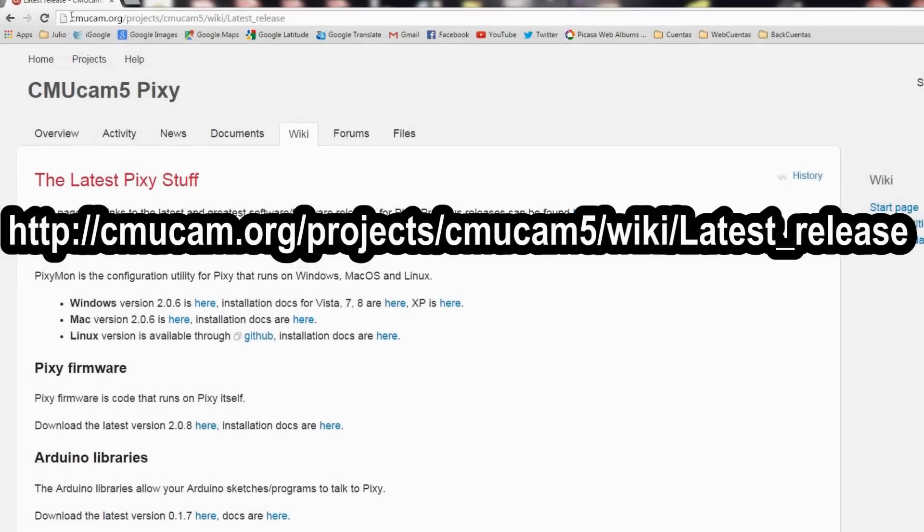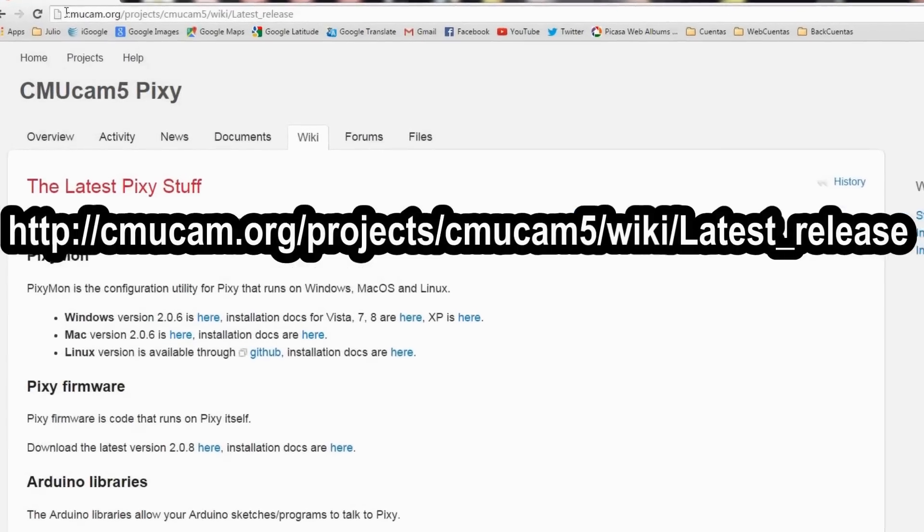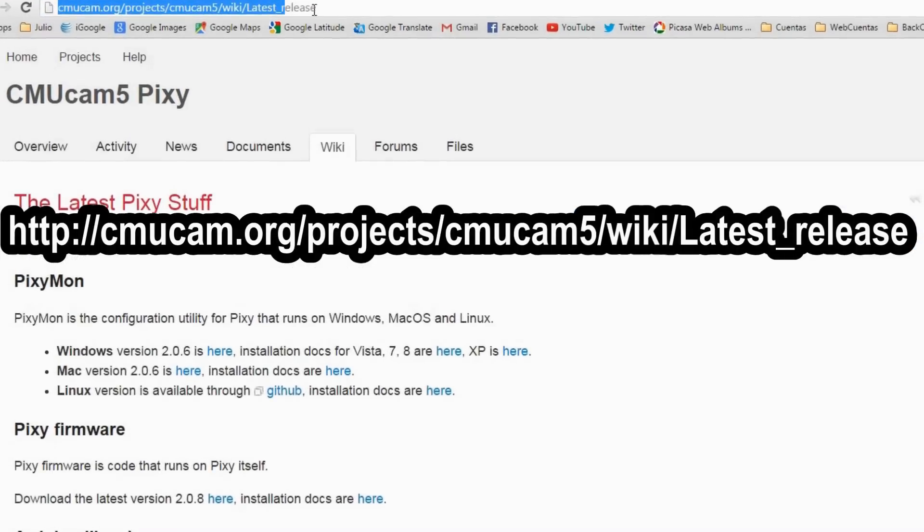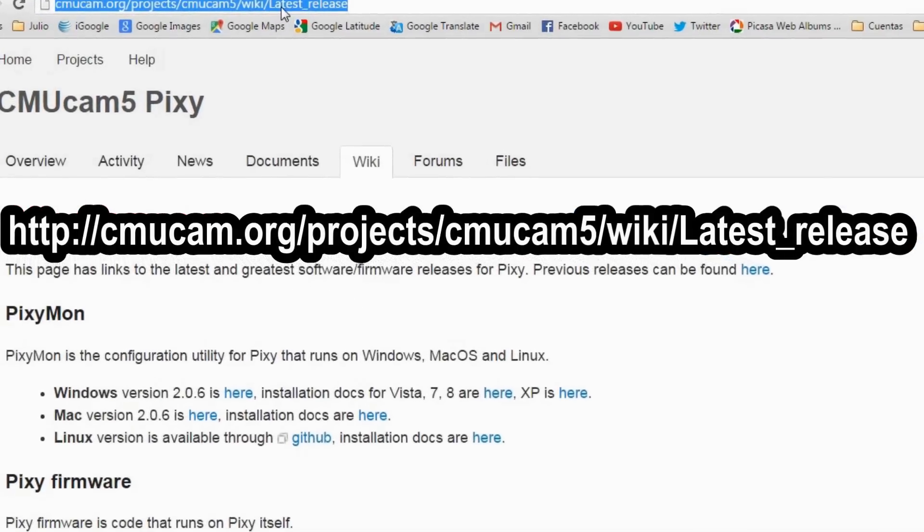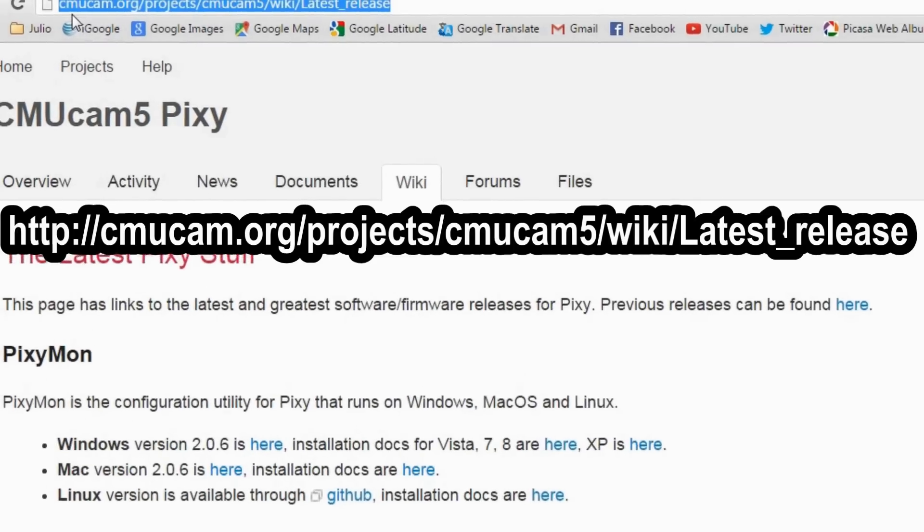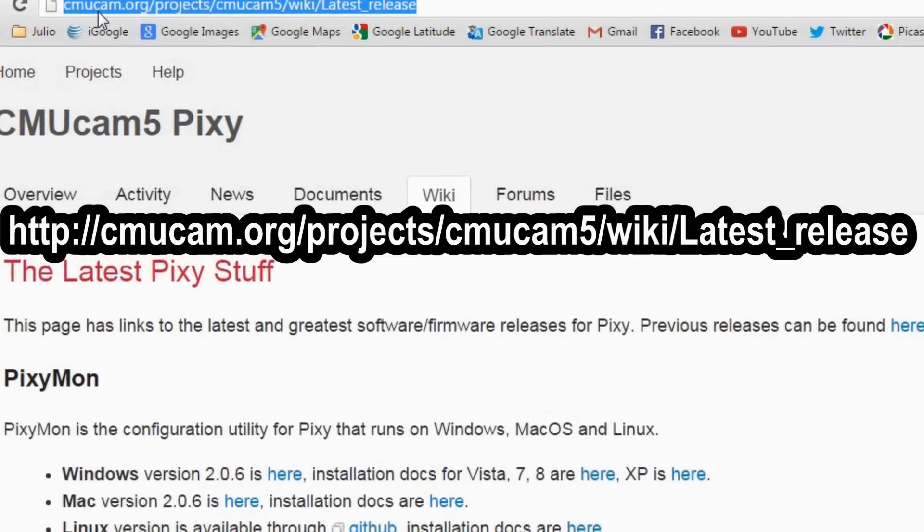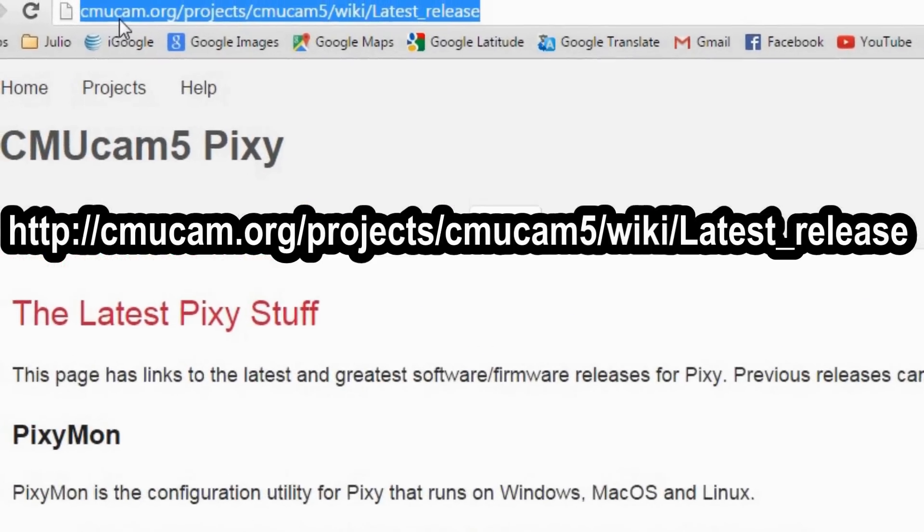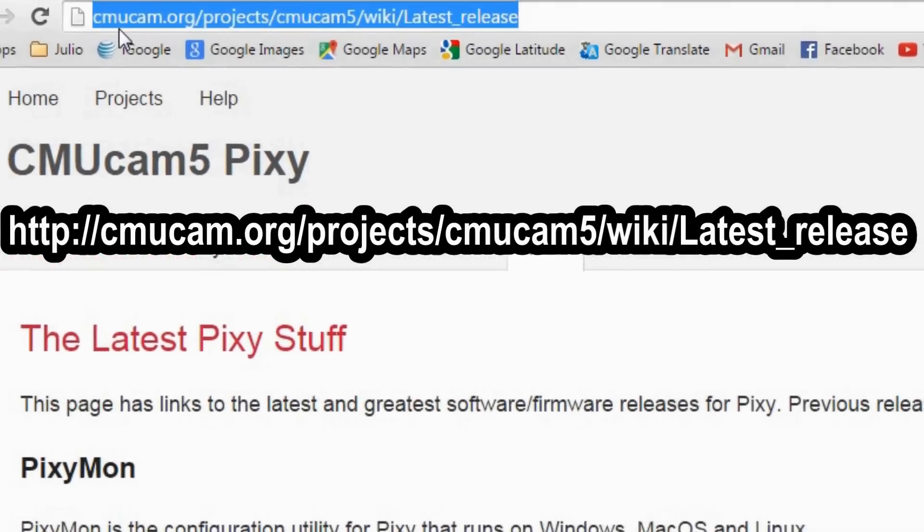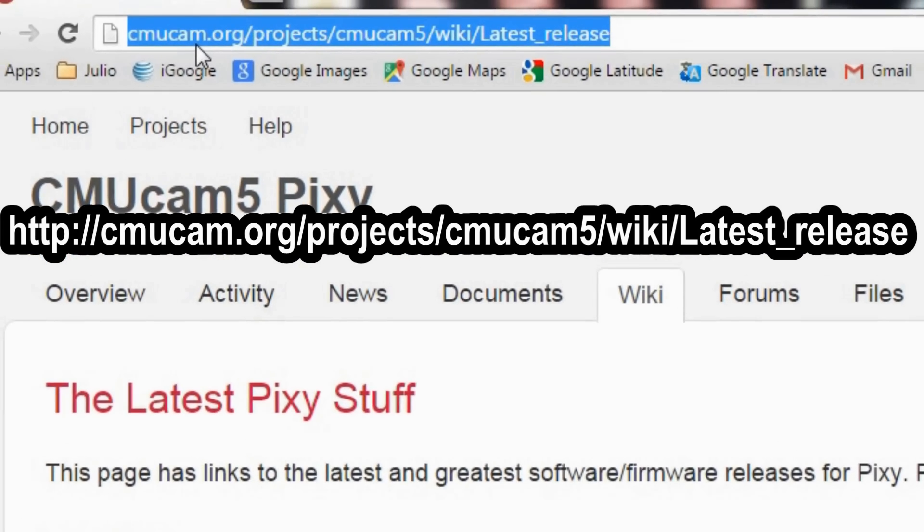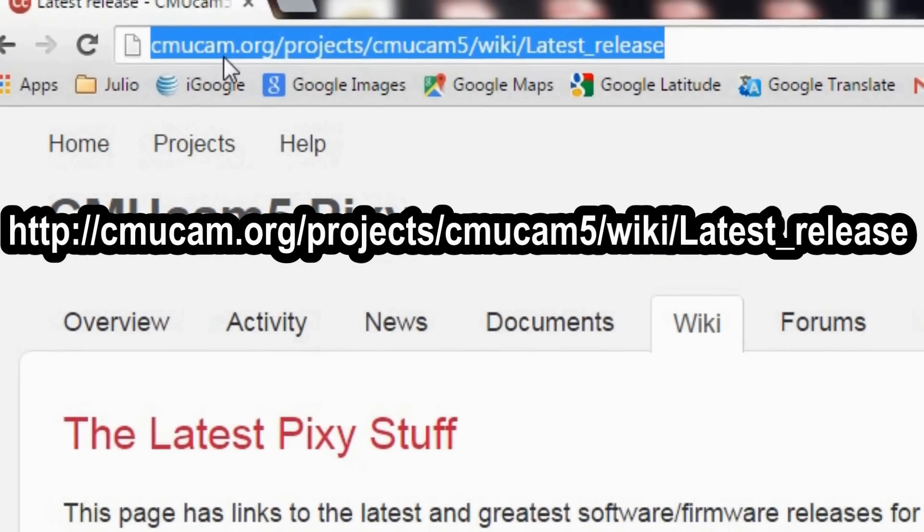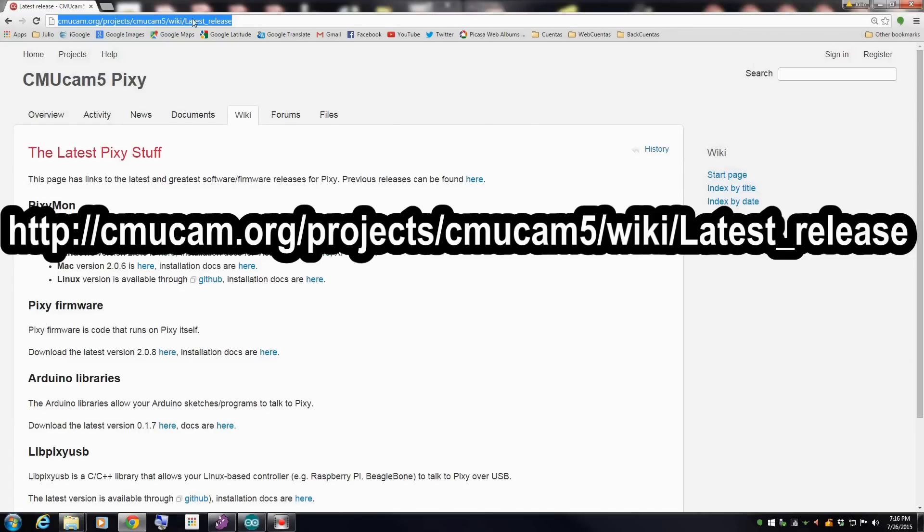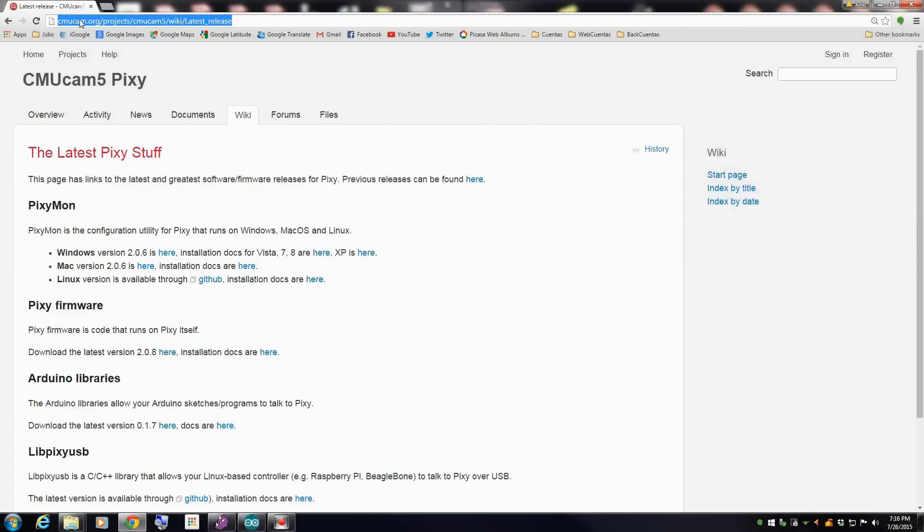Okay, the first thing we're going to do is be sure that we have installed the very latest update for the Arduino library and the PixyMon from here. This address right here. Okay, this is very important. Go here first.